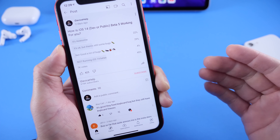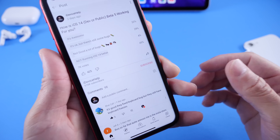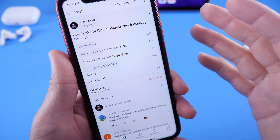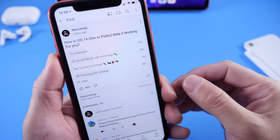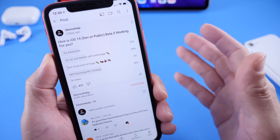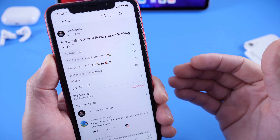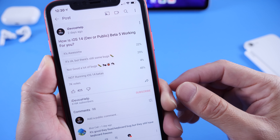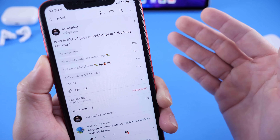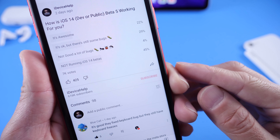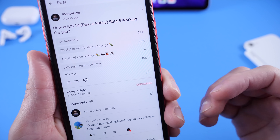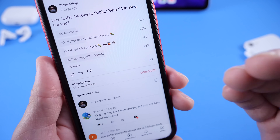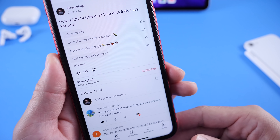Let's look at the YouTube community poll, where you guys provide information on how the software is working for you — this gives everyone a bigger picture of how everything is working overall. The question this week was: how is iOS 14 Developer and Public Beta 5 working for you? Twenty-two percent are having an awesome experience, 29% say it's okay but with some bugs, 4% — down from previous betas — are having a bad experience with a lot of bugs, and 45% are simply not running the iOS 14 beta. That's from approximately 7,000 votes.